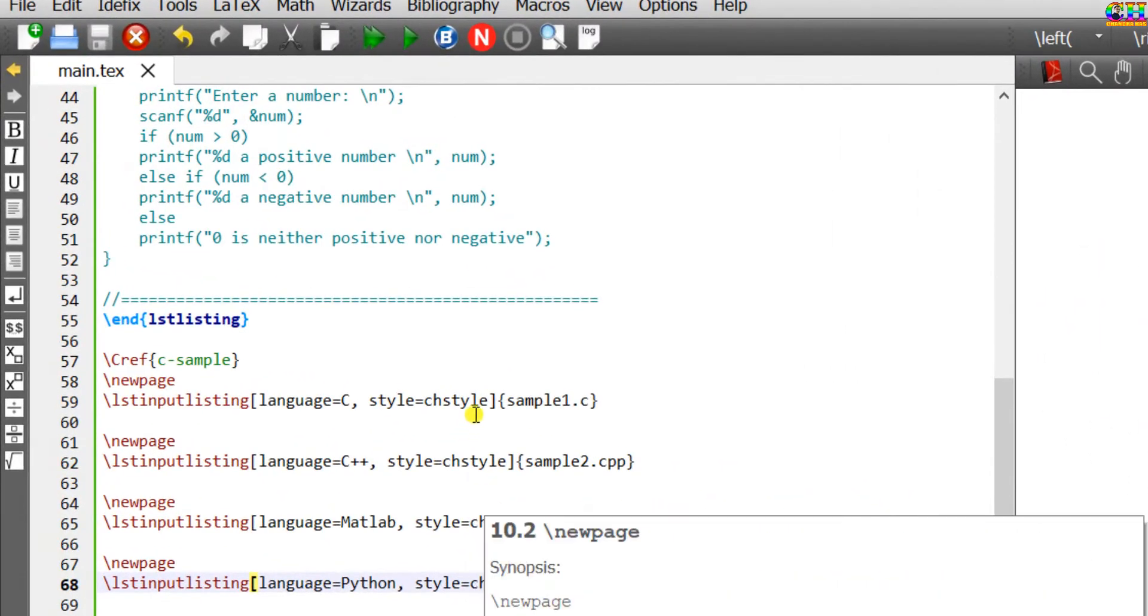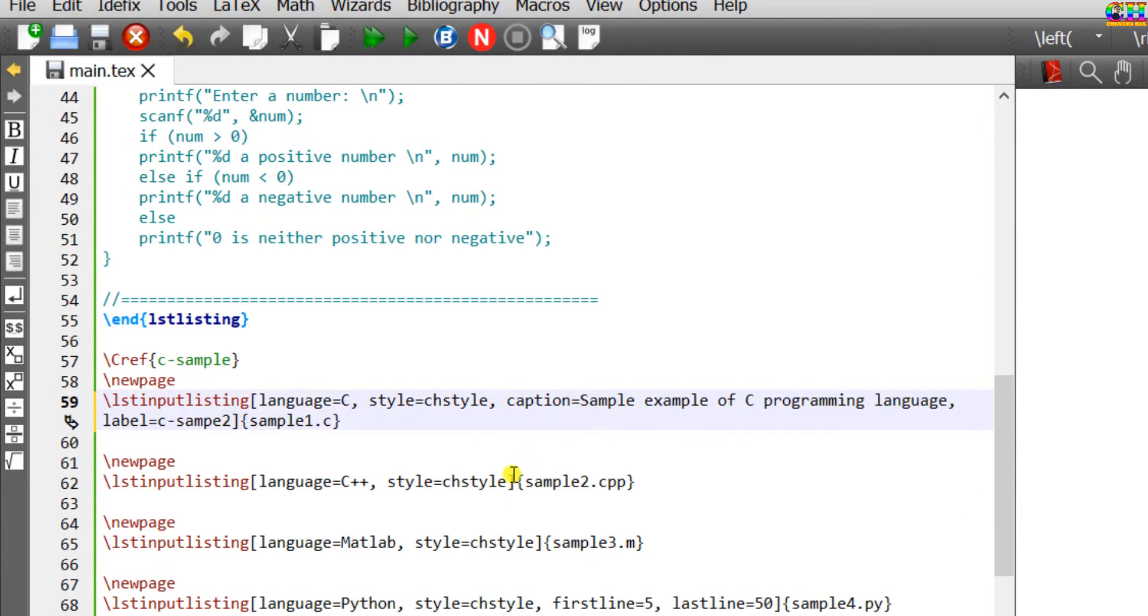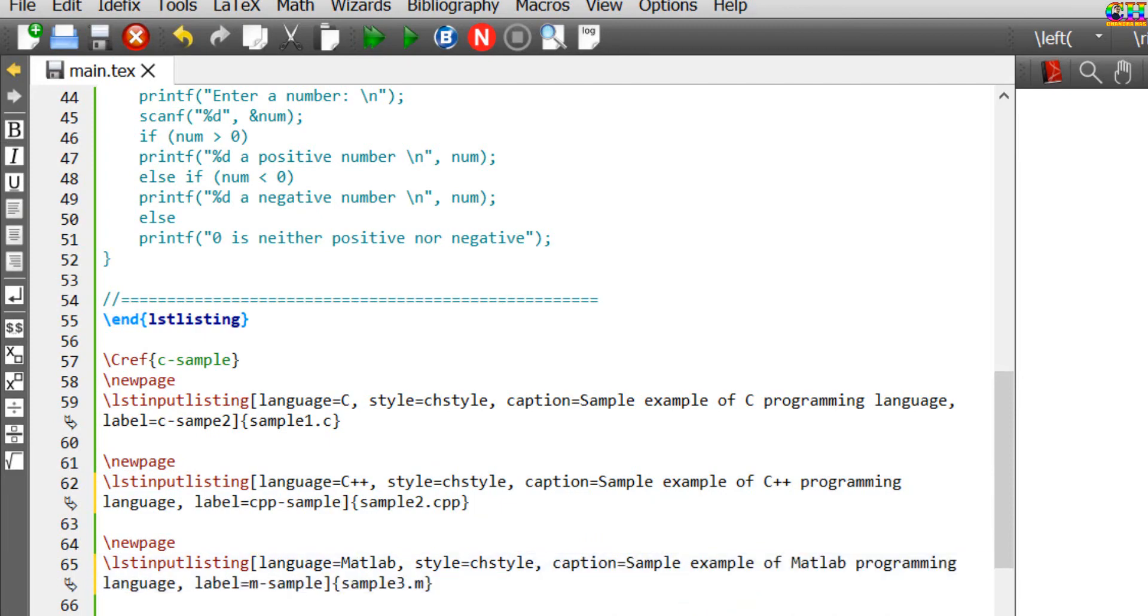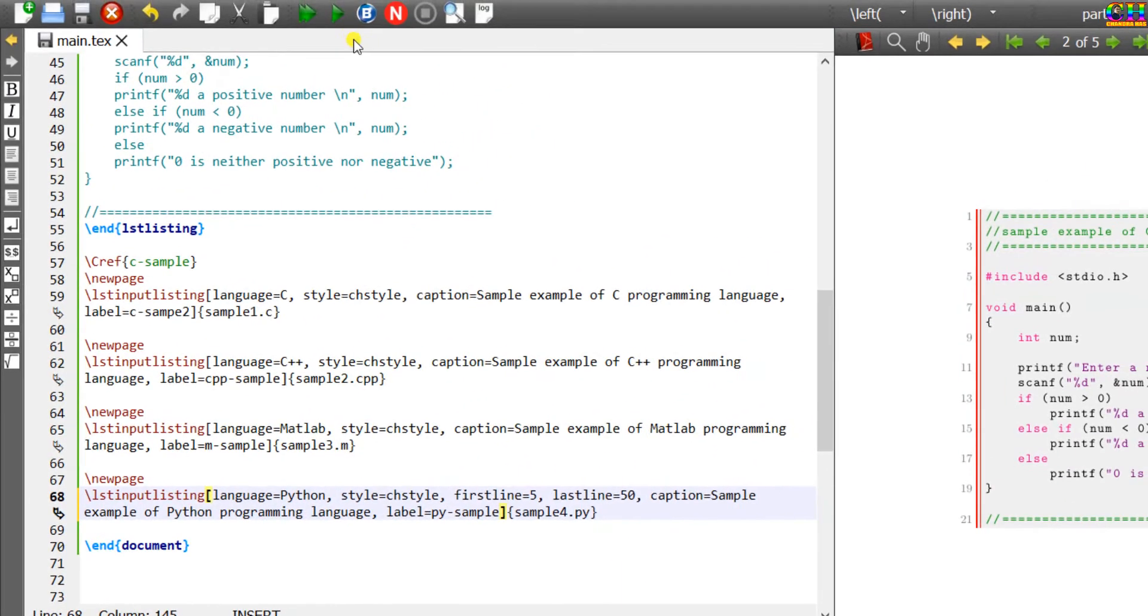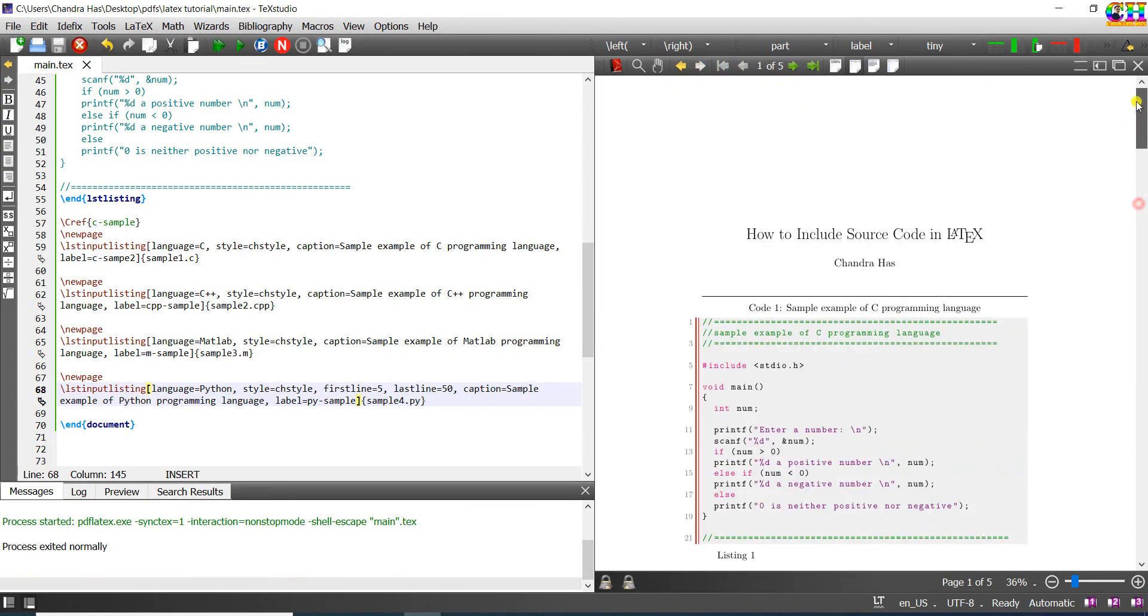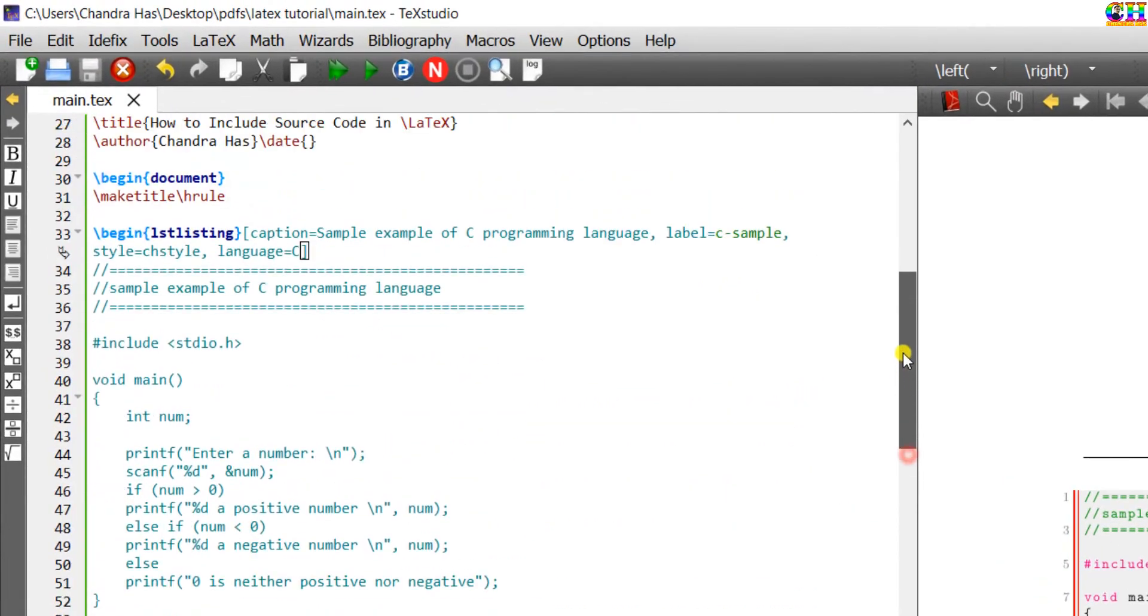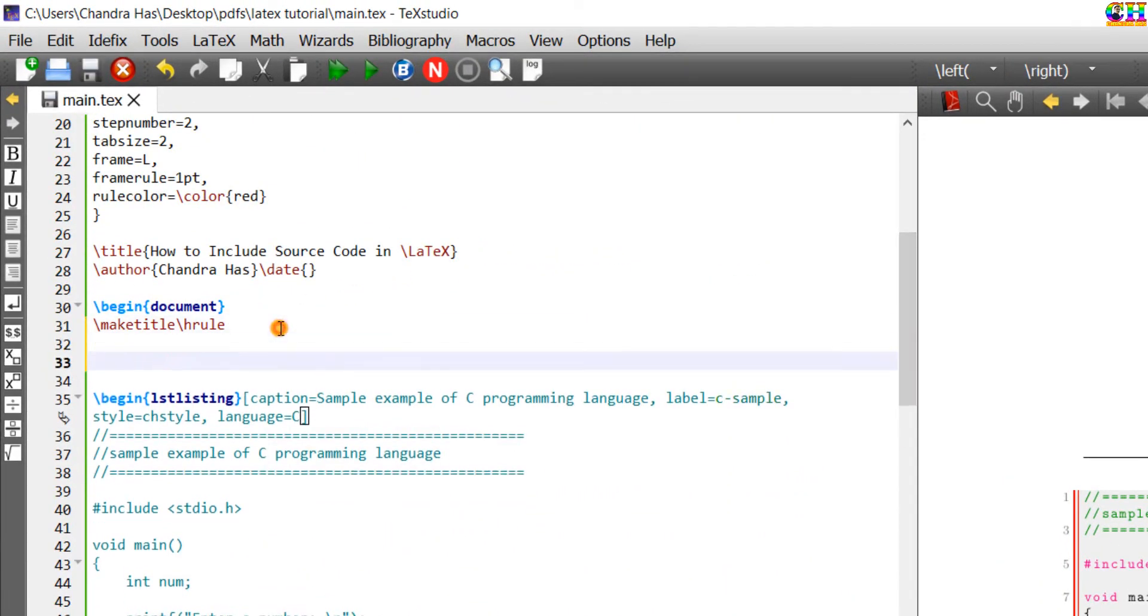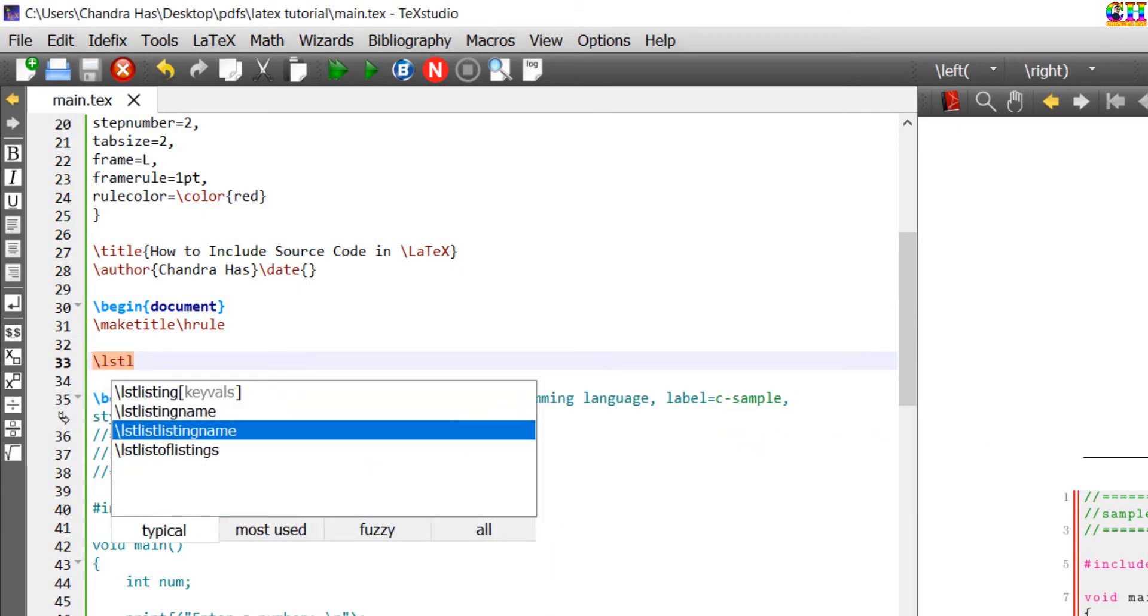We can use the caption option inside this optional bracket for printing the caption. We can print a list of all the source code, similar to list of figures and list of tables.